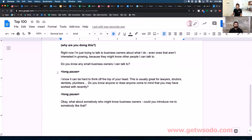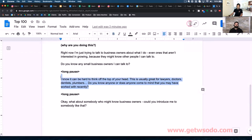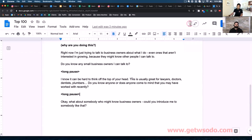They're going to have some information, some people — or if they don't, you say: 'I know it can be hard to think off the top of your head. My services are usually great for lawyers, doctors, dentists, plumbers. Do you know anyone or does anyone come to mind you may have worked with recently?' Another long pause. This second part you can say even after they've given you a list of names — they might give you names, and then you follow up: 'Thank you, that's excellent. This usually works great for lawyers, doctors, plumbers — does anybody like that come to mind?'